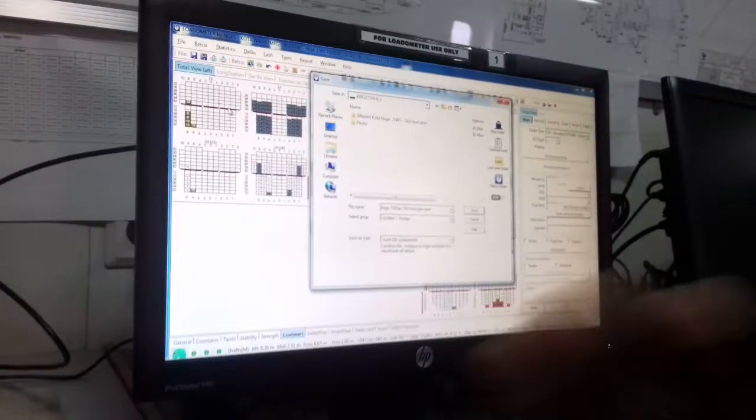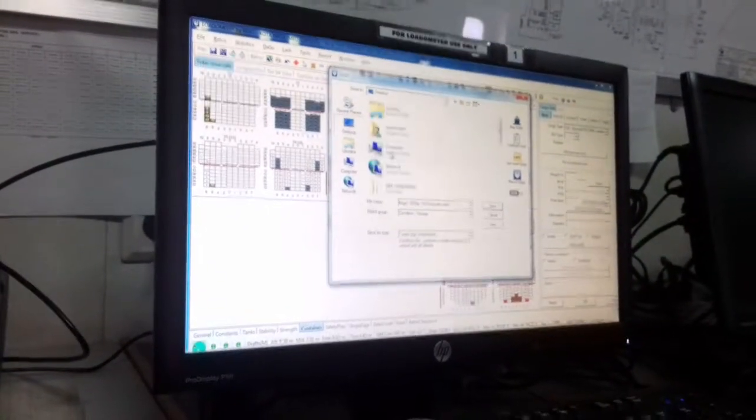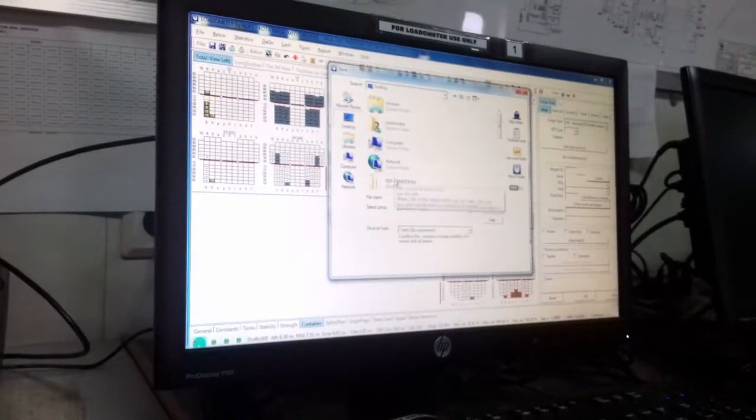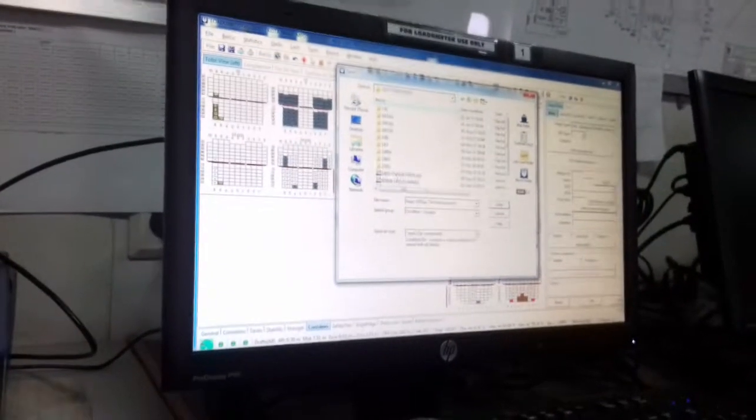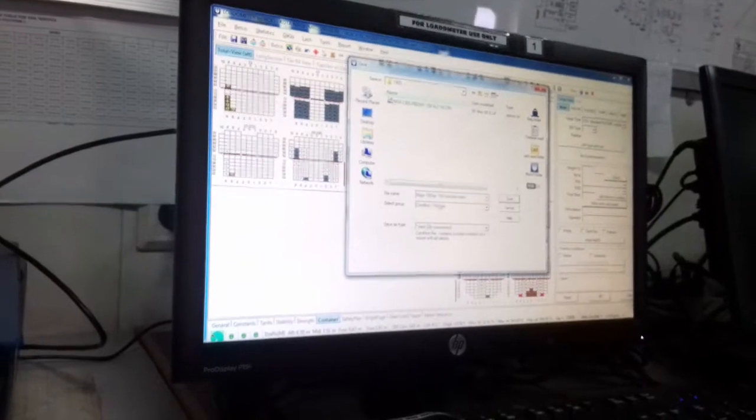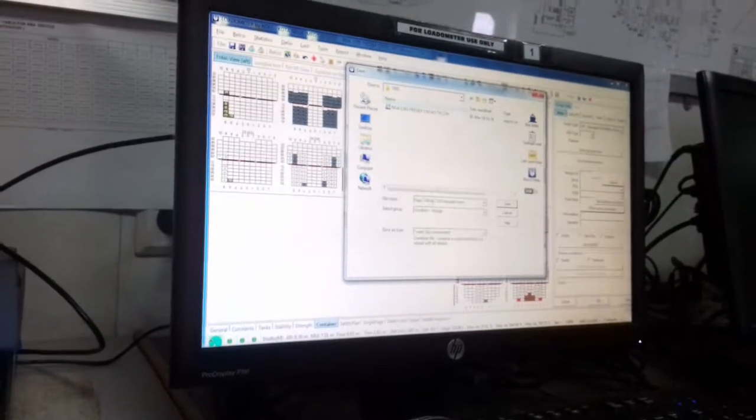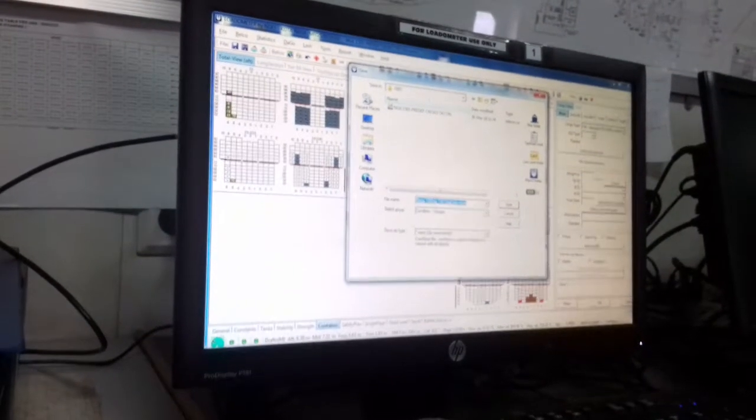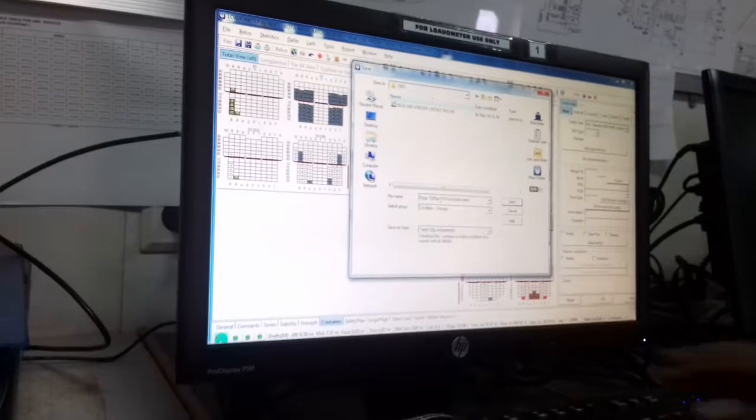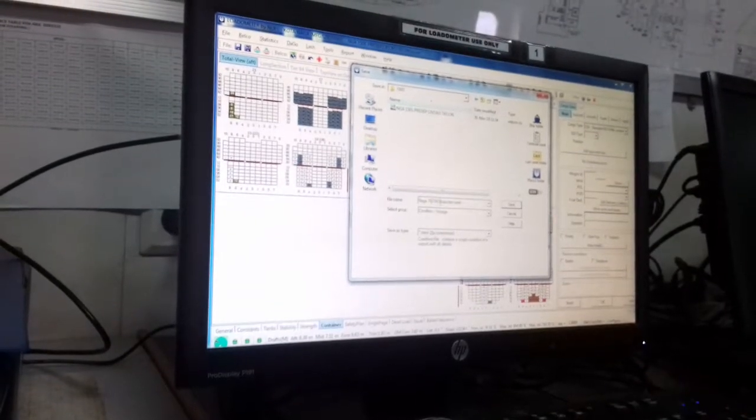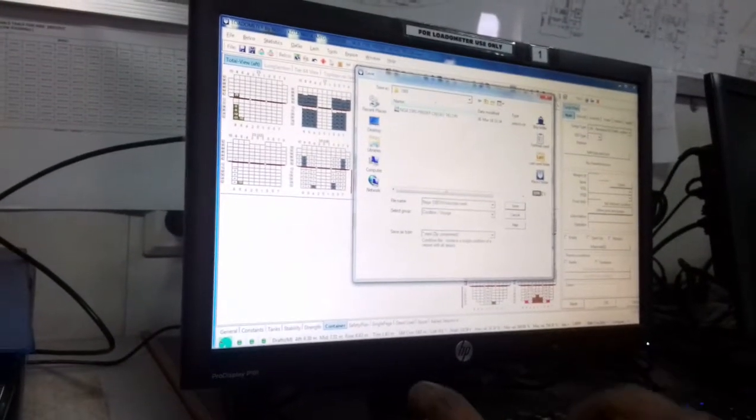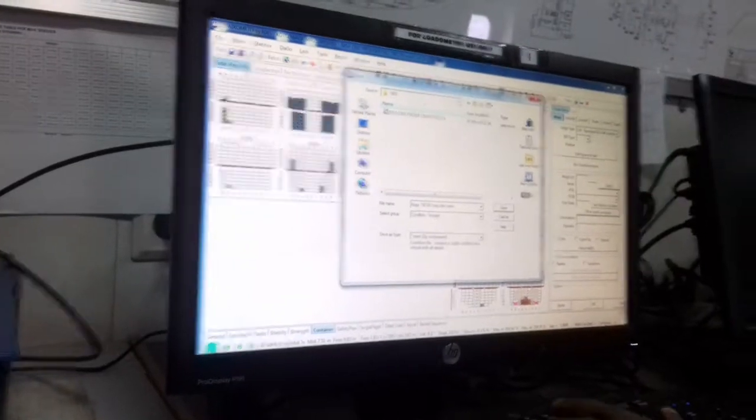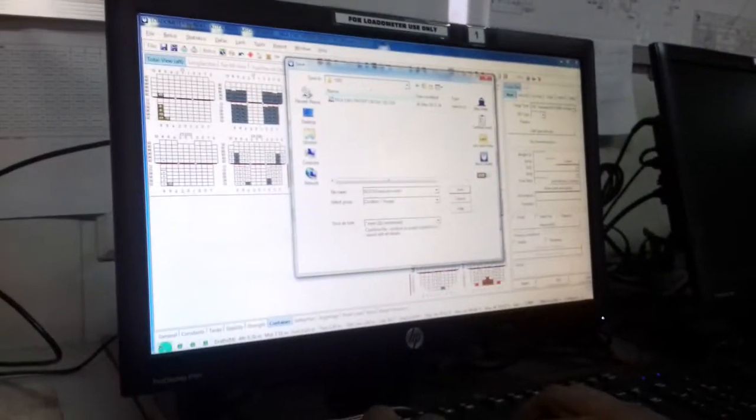I'm saving here to Desktop, departure conditions. Go to the folder and name this one Naga 150 or however you want to save it to identify easily.